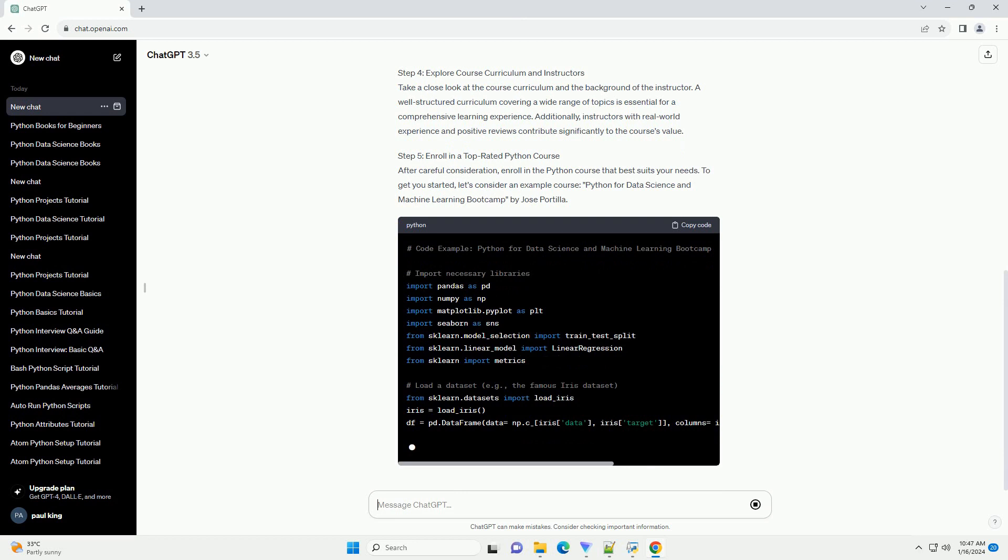Step 4: Explore Course Curriculum and Instructors. Take a close look at the course curriculum and the background of the instructor. A well-structured curriculum covering a wide range of topics is essential for a comprehensive learning experience. Additionally, instructors with real-world experience and positive reviews contribute significantly to the course's value.